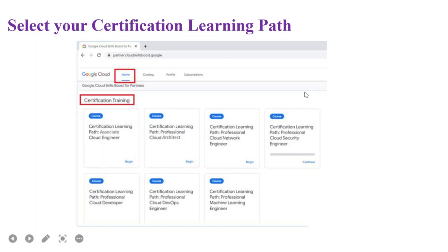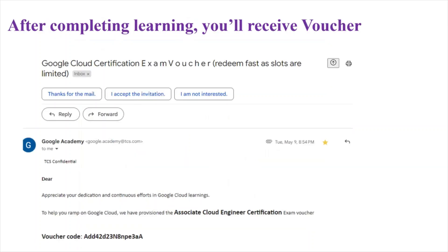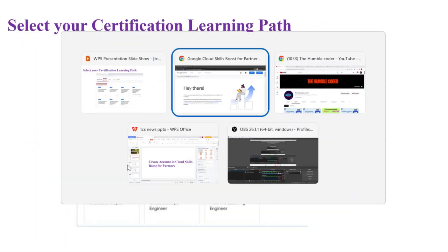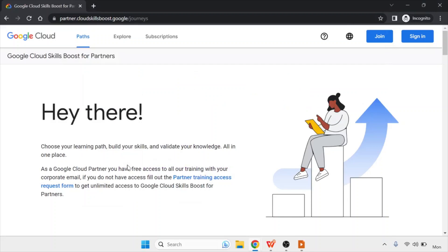If you are selecting any other GCP exam, you can choose options like Professional Cloud Architect or any other. In this video we are focusing on Associate Cloud Engineer, so select that one and click on Begin. Once you click this, your learning journey will start, and now I'll tell you how you need to complete it.